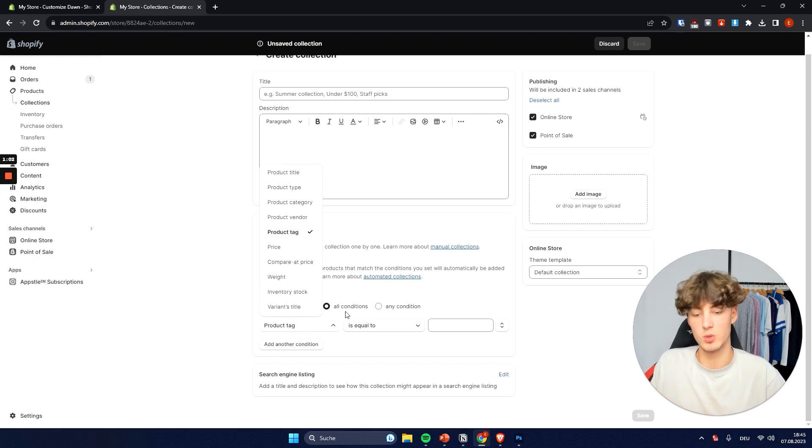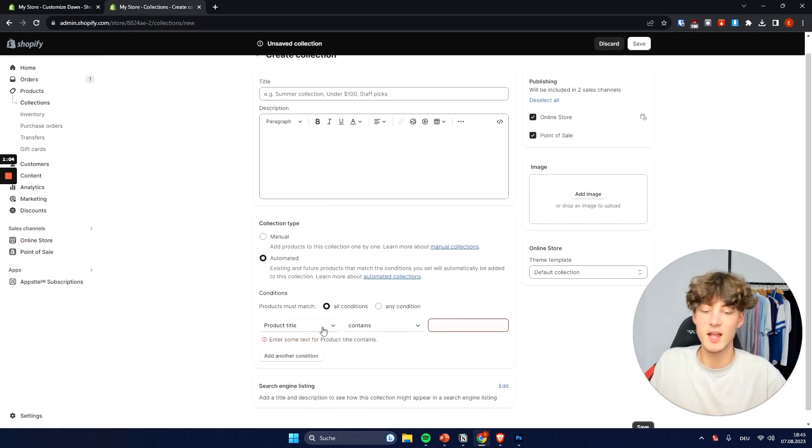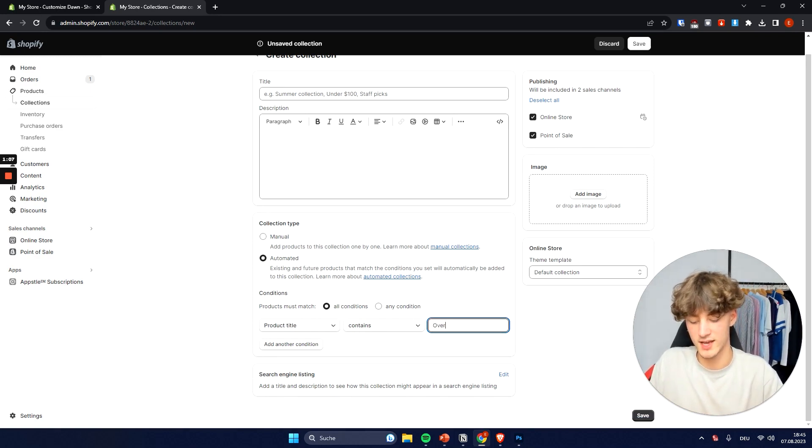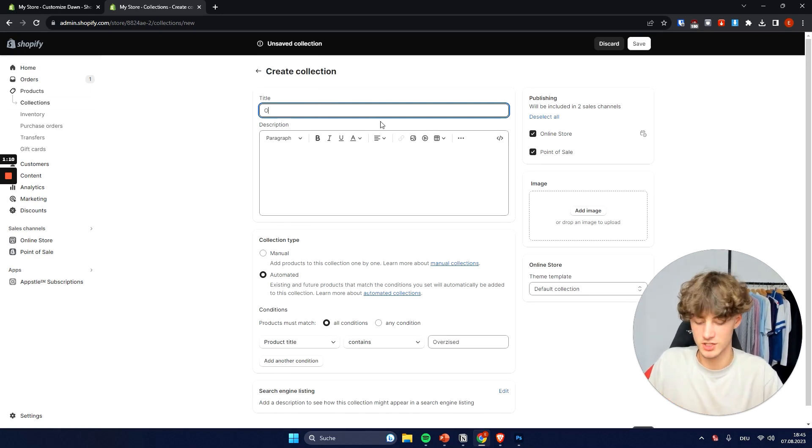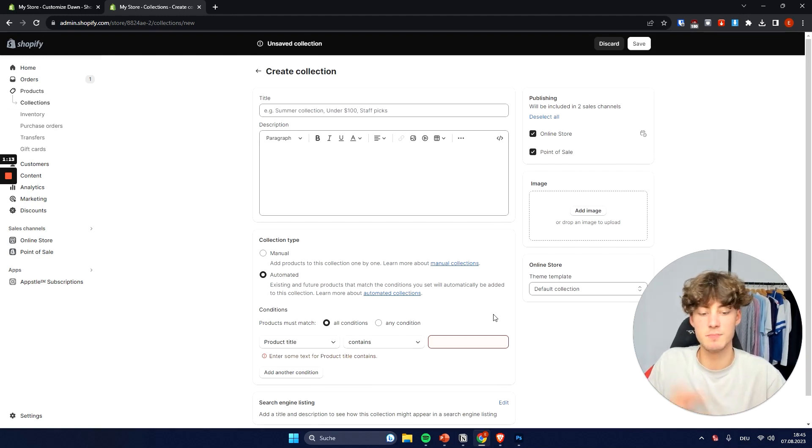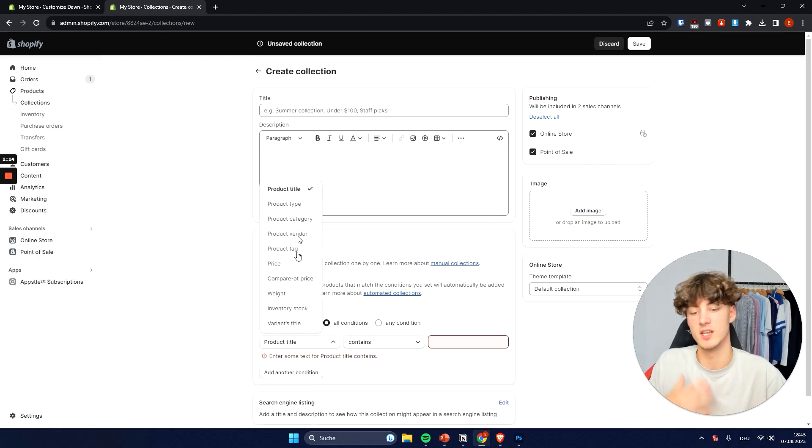So for example we can set the product title. If the product title contains oversized then we could for example name this collection oversized. And we can basically use this in many different ways.